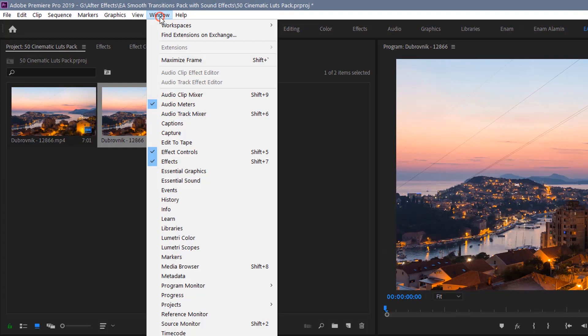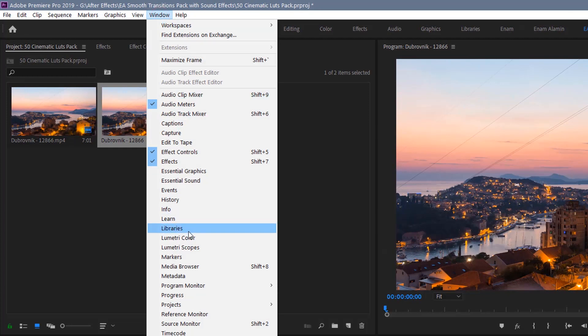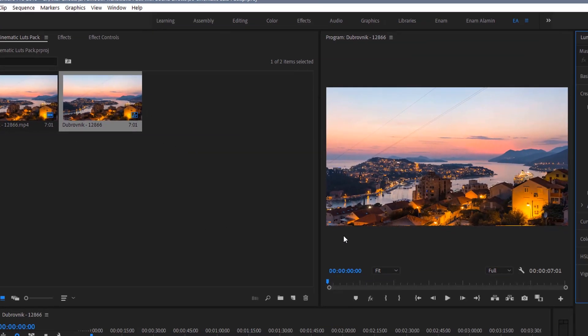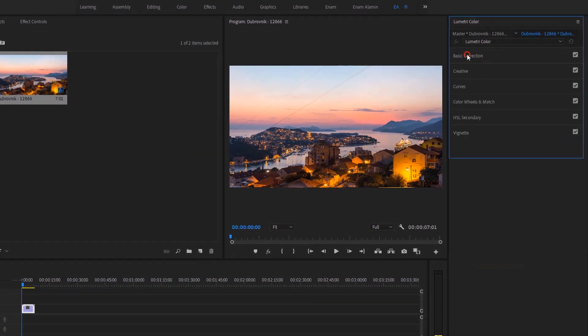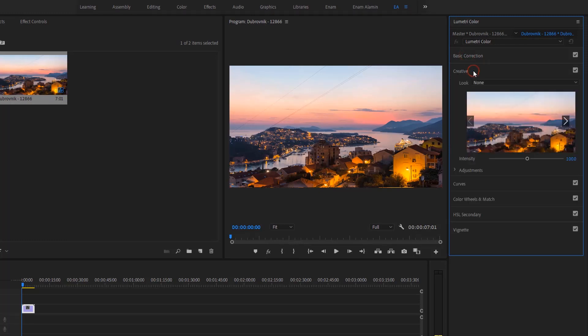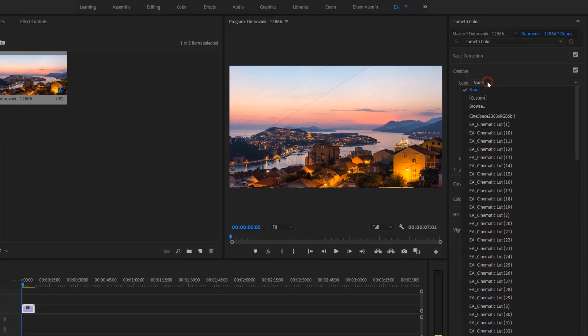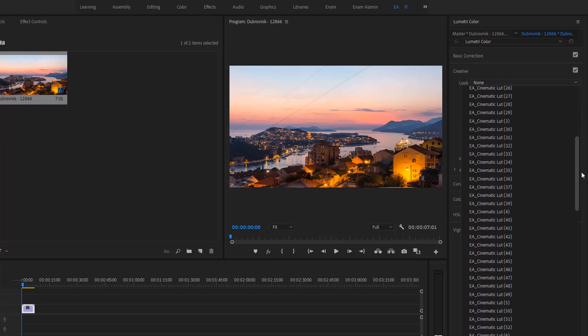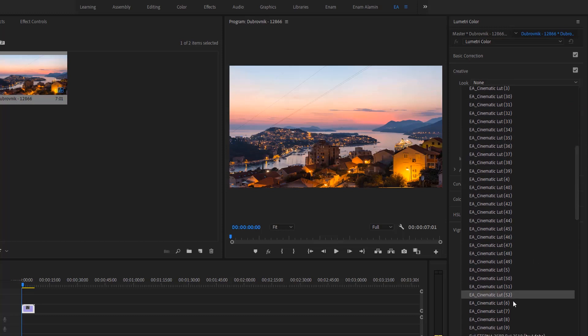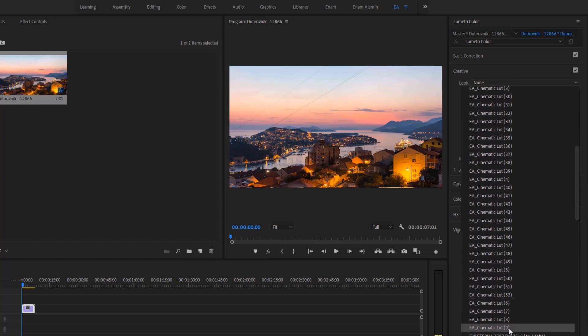Click on Window and open Lumetri Color tab. First is basic correction, second one is creative. Open the creative panel and then click on None. Here you can see my all lug presets. And now you are ready to apply any presets into your footages.